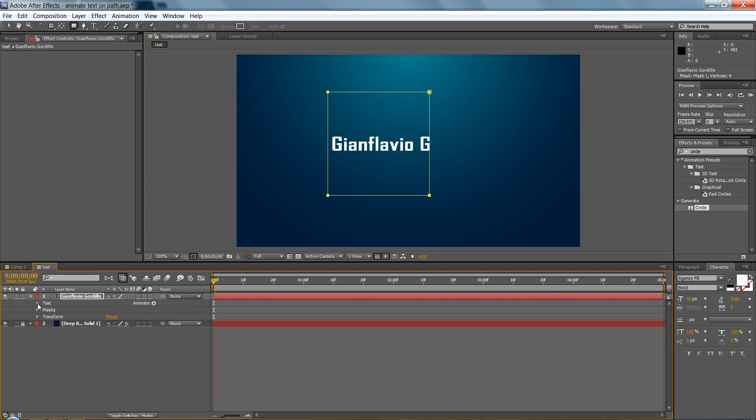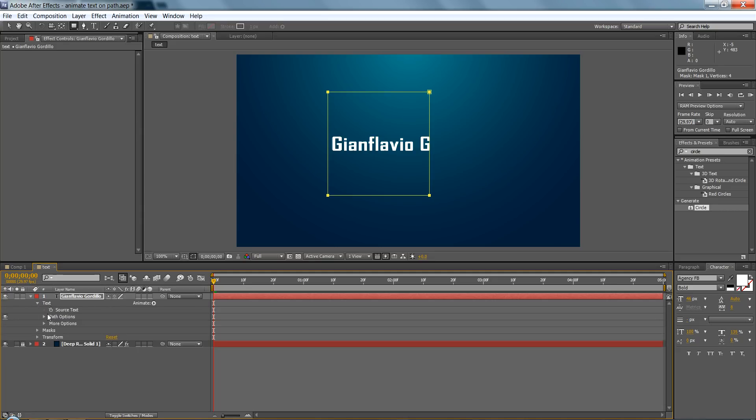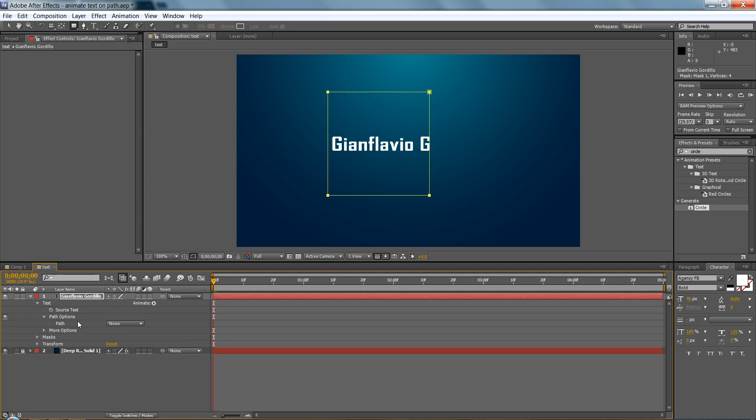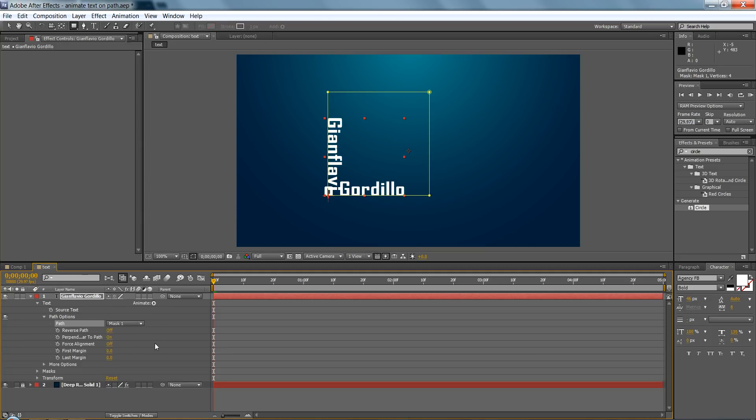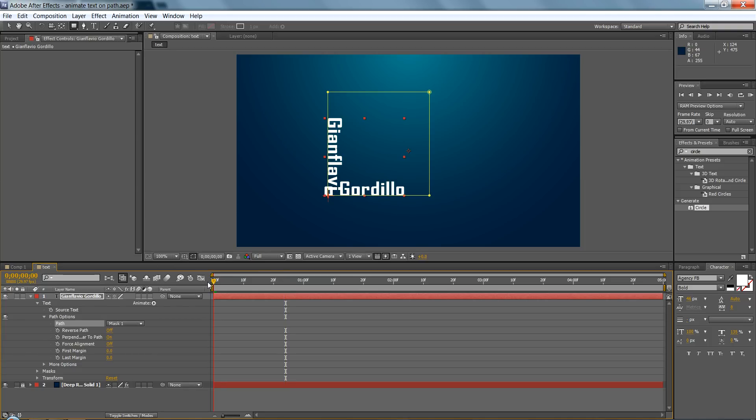You're going to twirl down the text, and with text path options, you're going to select mask one, which is your mask right here, and that's pretty much it.